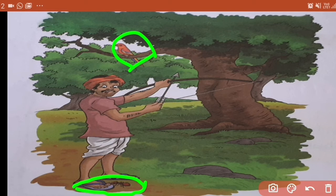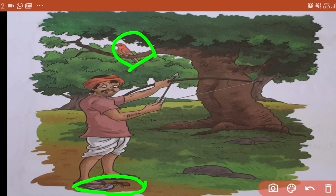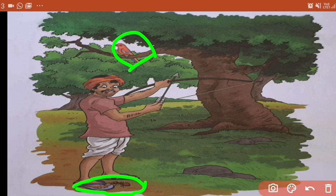Ant ne bird ki jaan bachayi — bird ki jaan bachayi na? Woh bird ne dekha aur phir bird ne bhi ant ko kya bola — 'Thank you, my friend!' Is tarah se woh dono achche friend ban gaye. Aise hote achche friends — ek dusre ke liye bilkul koi buri baat nahi karte, they love and care for each other, ek dusre ka dhyan bhi rakhte hai. Toh aapko pata chala story se — apne kya sikha? Good friends help each other.